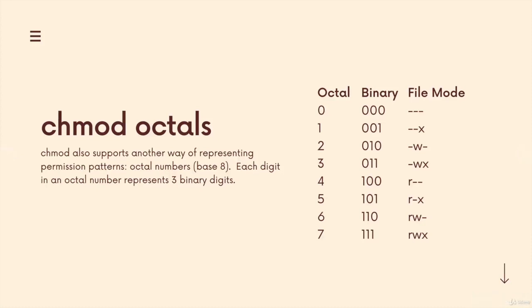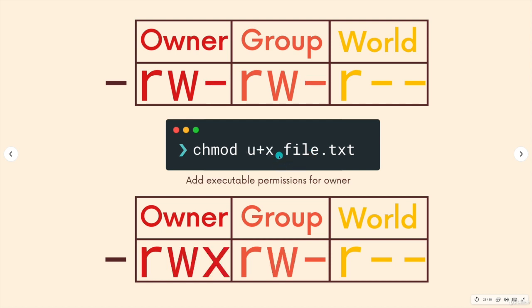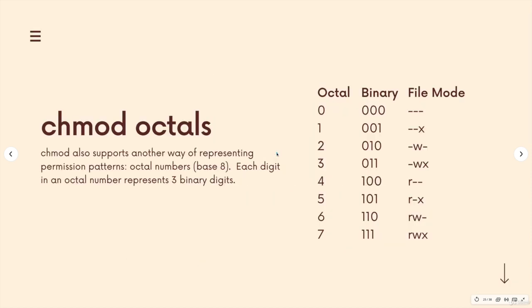Alright, so we saw the first syntax that chmod change mode accepts, where we use this symbolic notation, plus minus equals and different letters. But there's also a second option that is pretty common to see, and can be very confusing if you don't understand how it works.